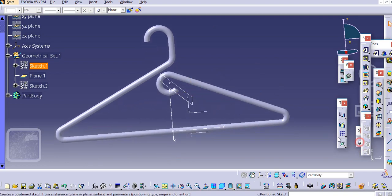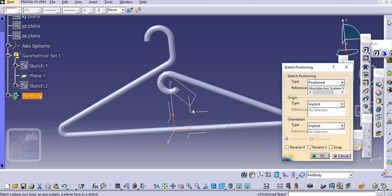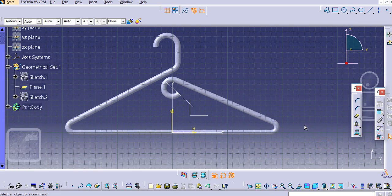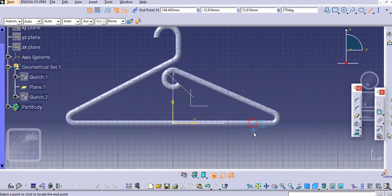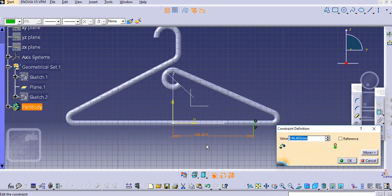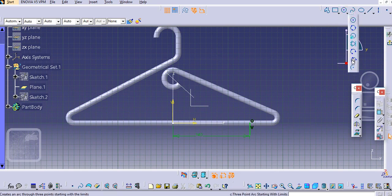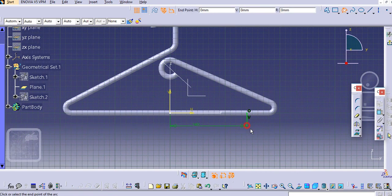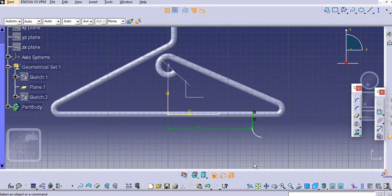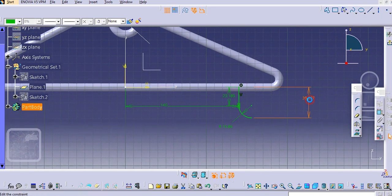Now sketch on this plane. Take a line from this point — let it be 140. Take a three-point arc: select the first point, then the second. Provide the dimensions — reduce this to 23 or 25.